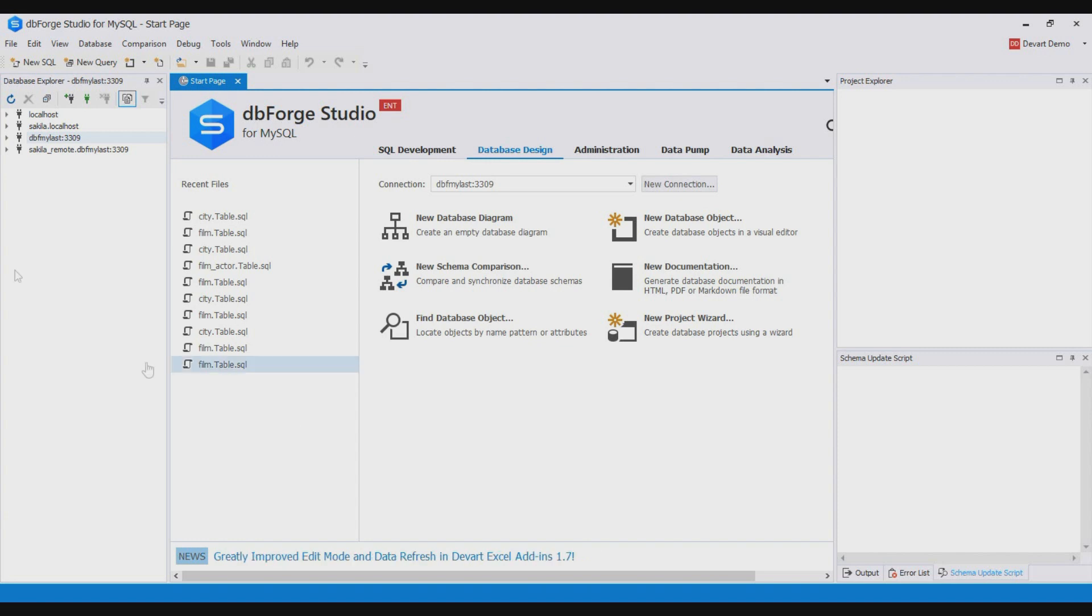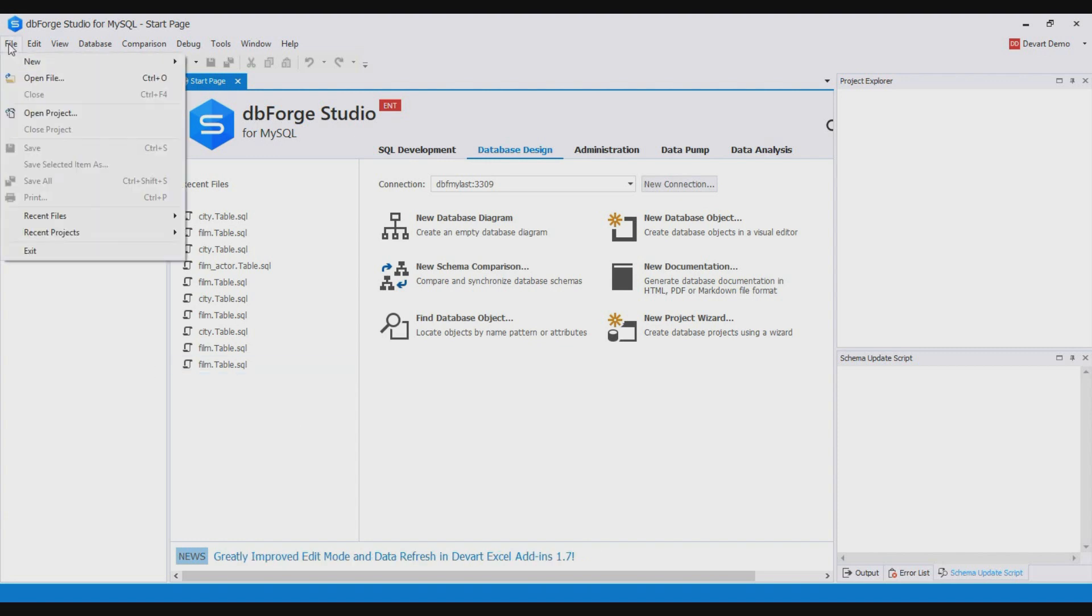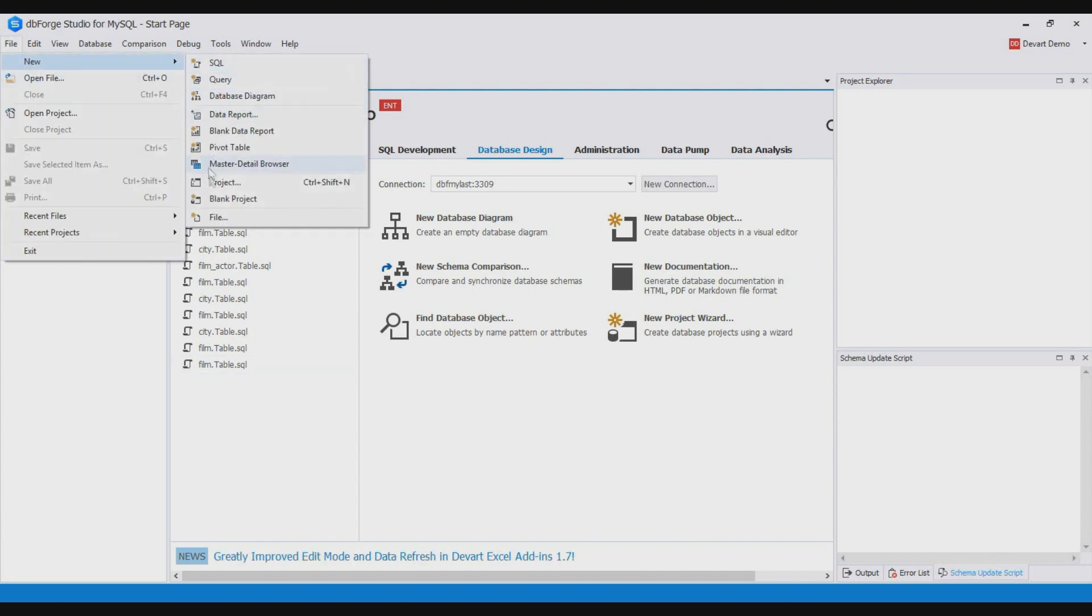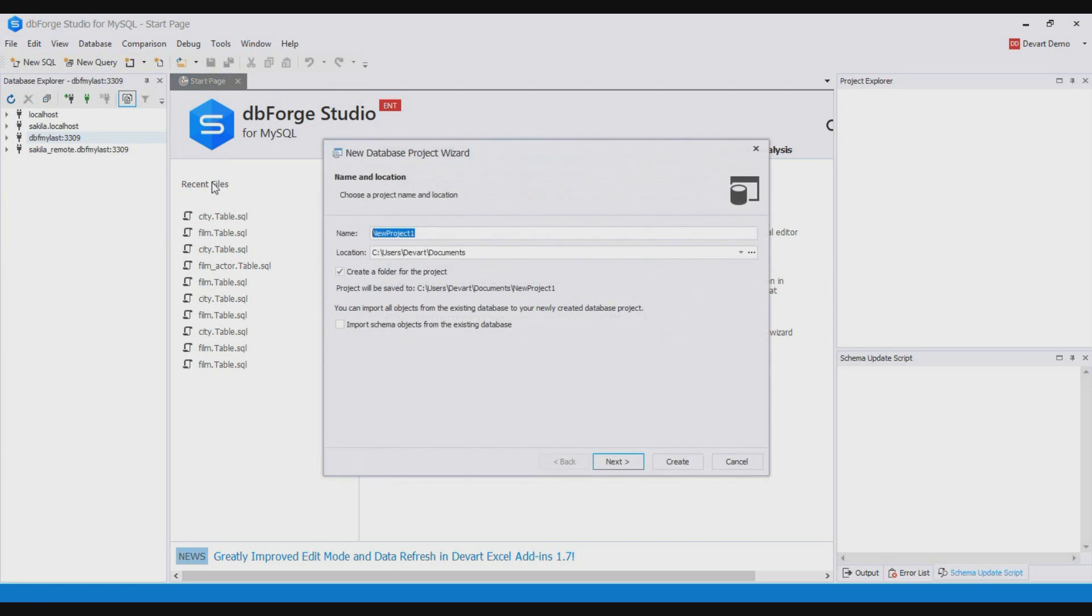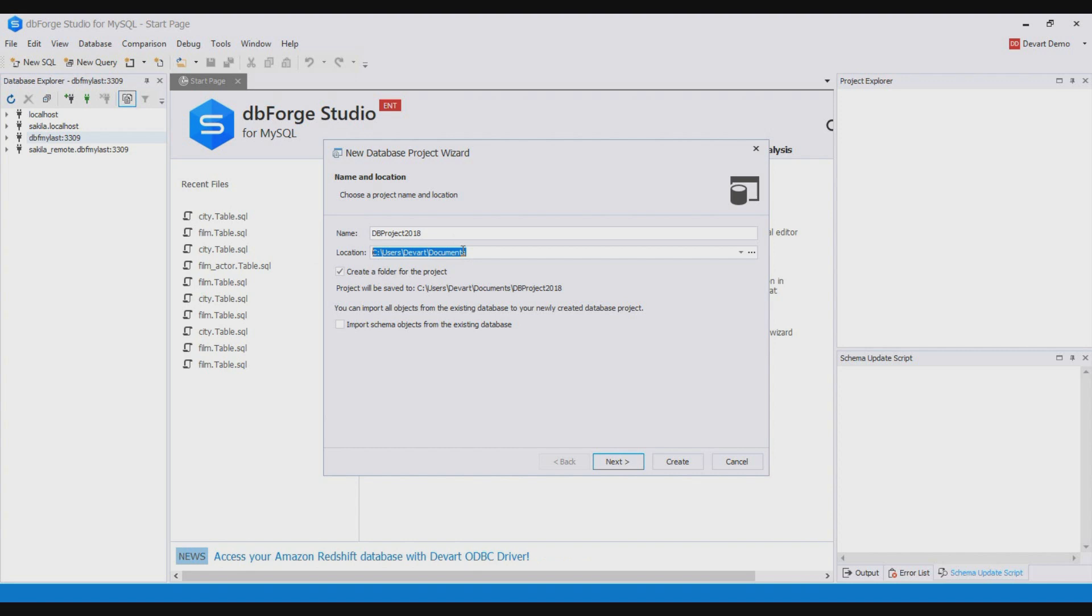For this on the file menu point to new and then click project. In the wizard specify a location for the project folder and select import schema objects from the existing database.